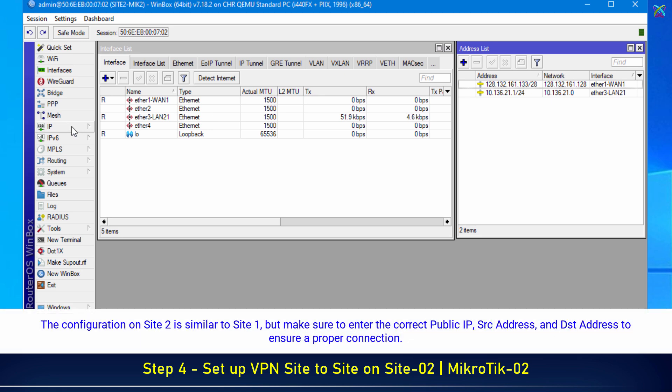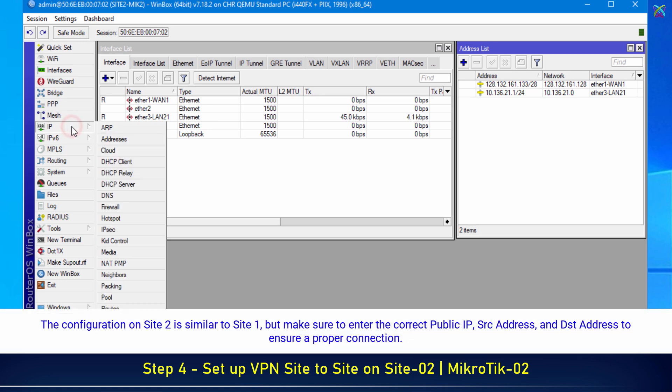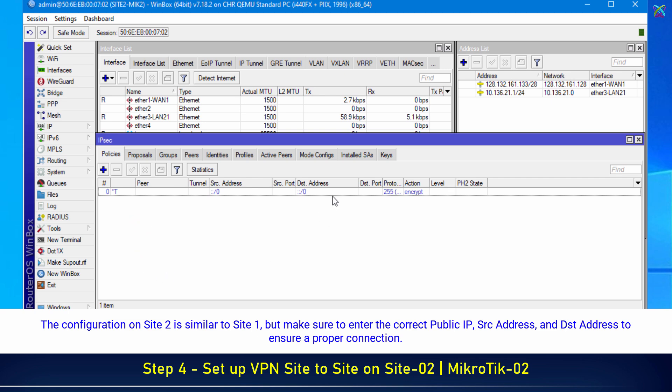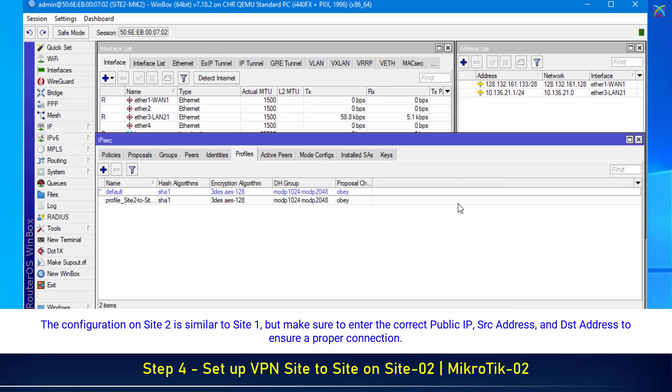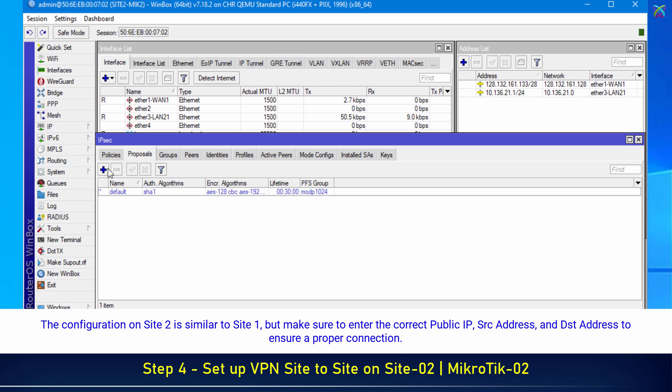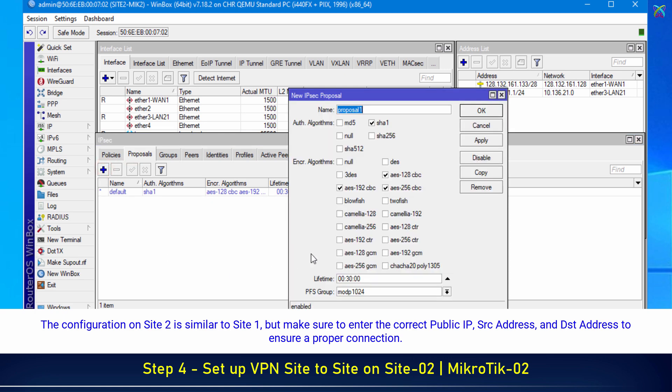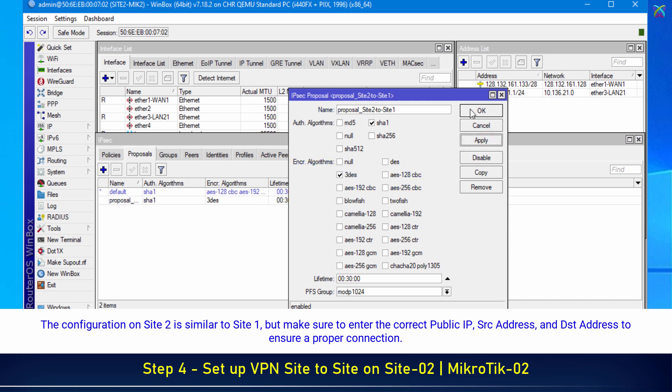The configuration on Site 2 is similar to Site 1, but make sure to enter the correct public IP, source address, and destination address to ensure a proper connection.